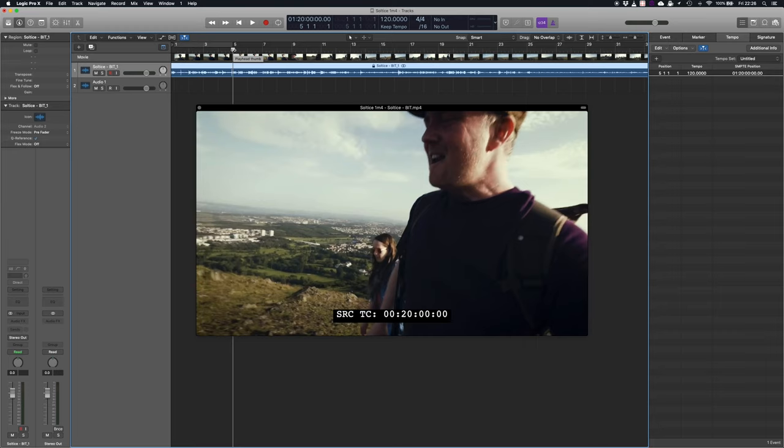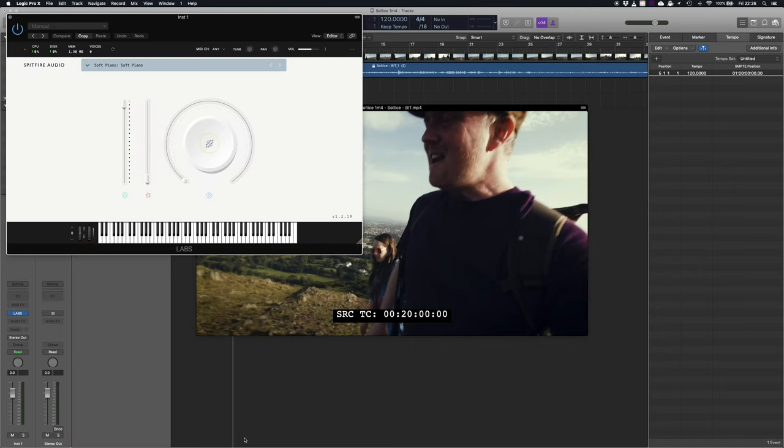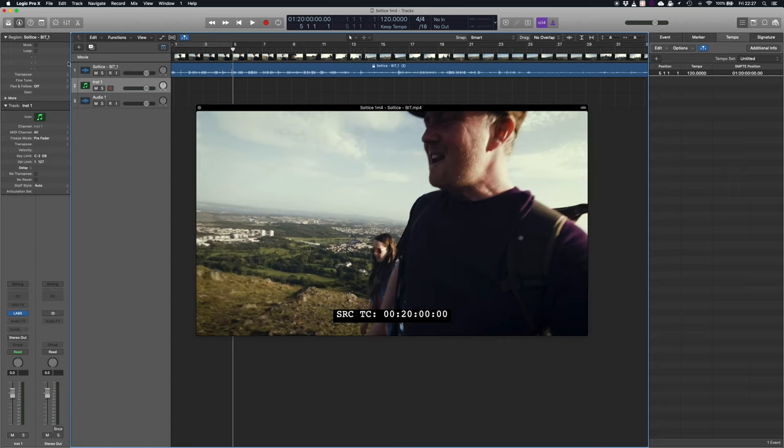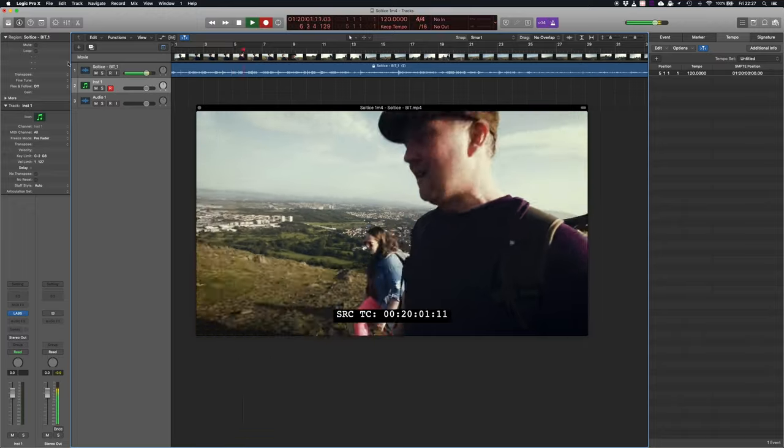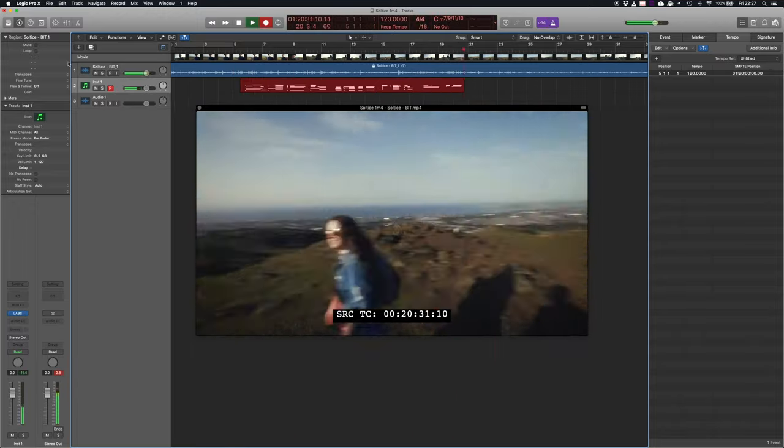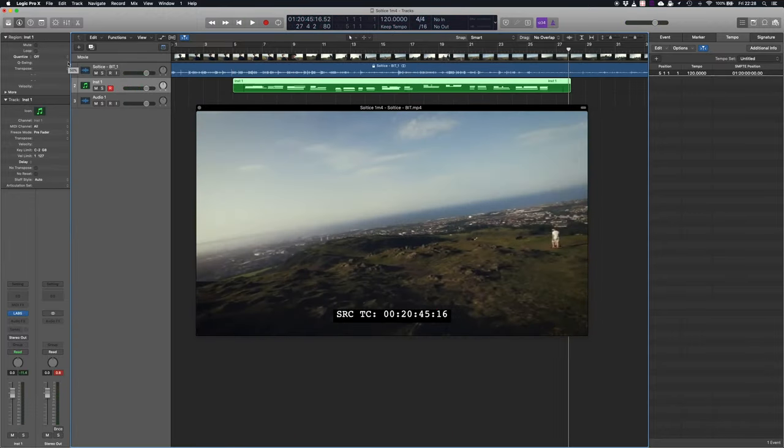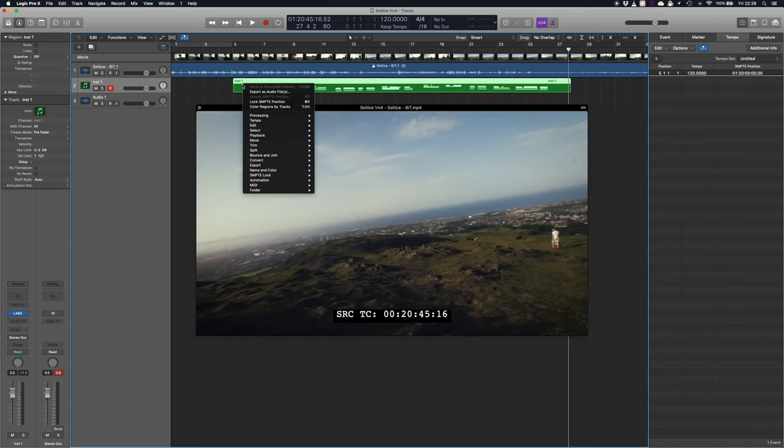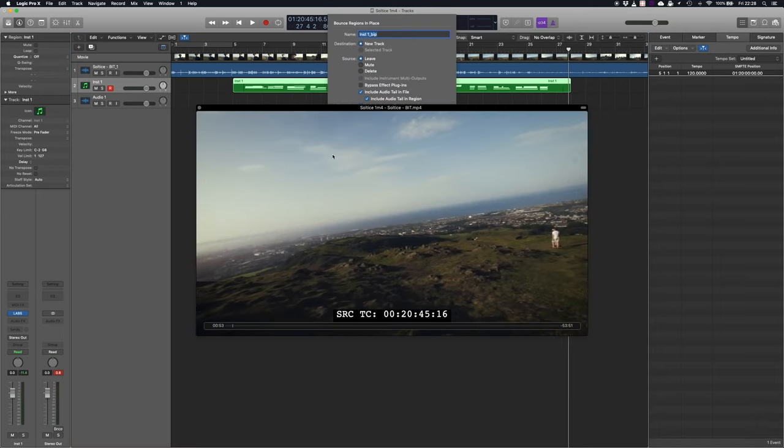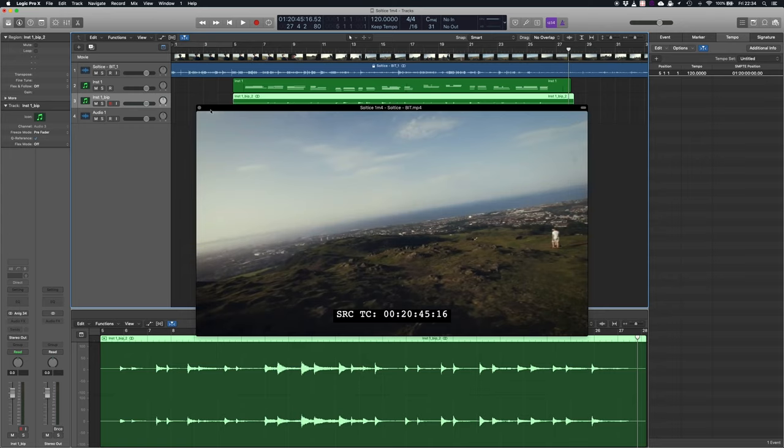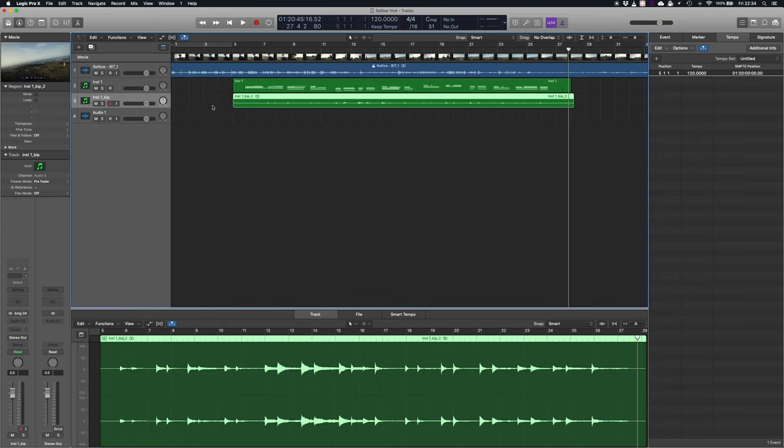Let's do a very rough composition just to a piano part. I'm going to add in a track for that and let's load up the soft piano on labs and we're just going to play in any old thing. It doesn't really matter at this point what the piece is. With that recorded in I'm just going to very quickly bounce that in place.